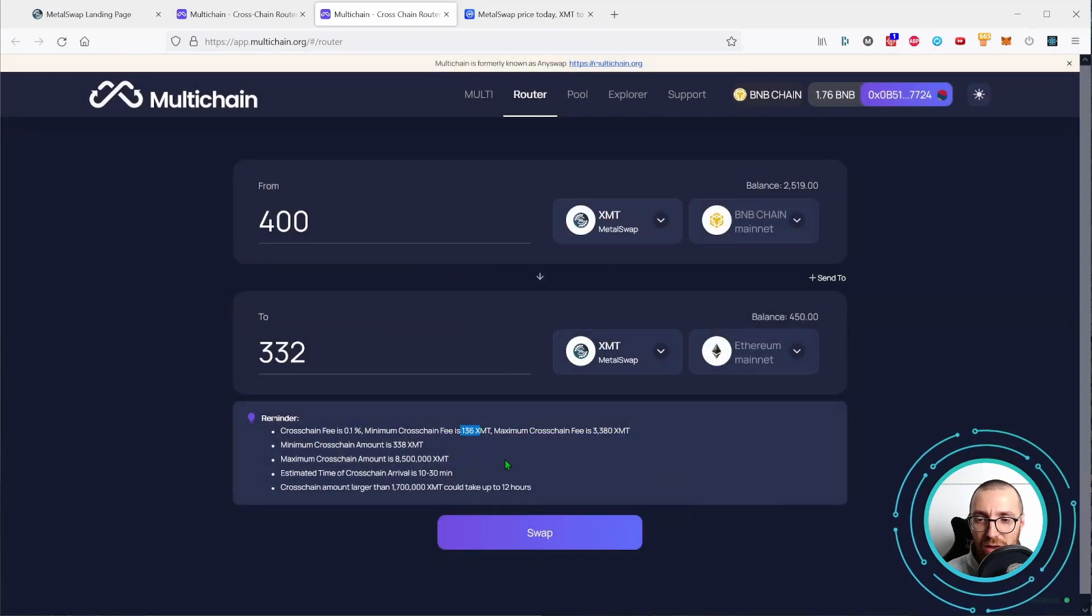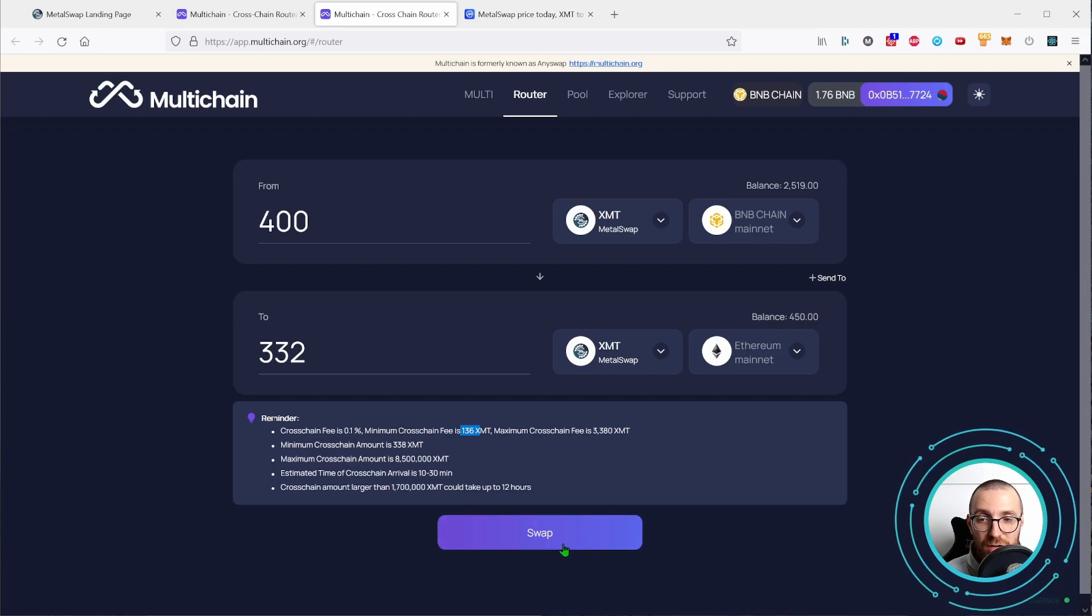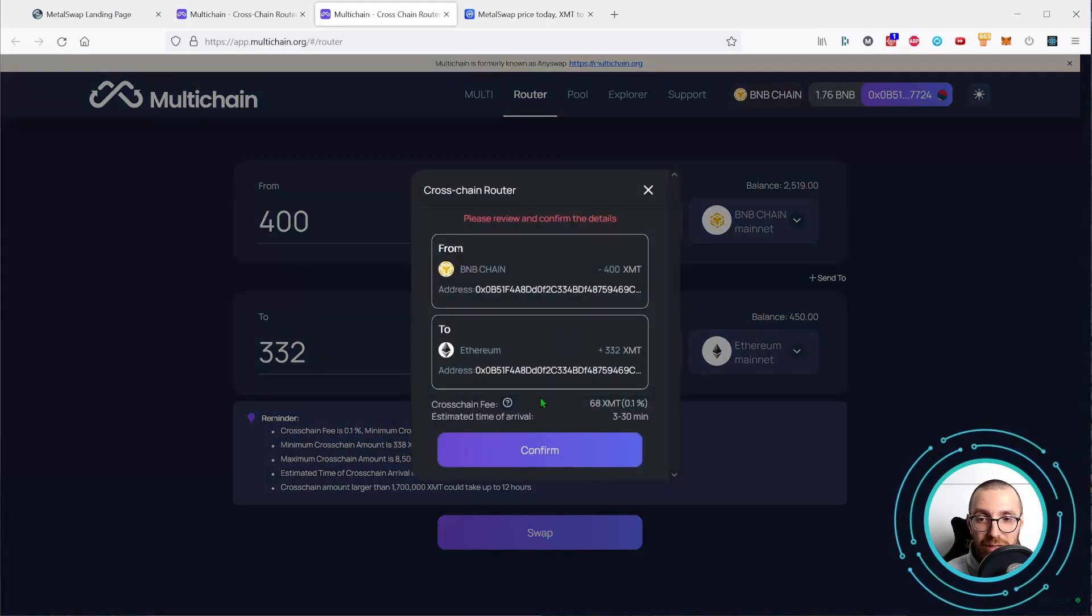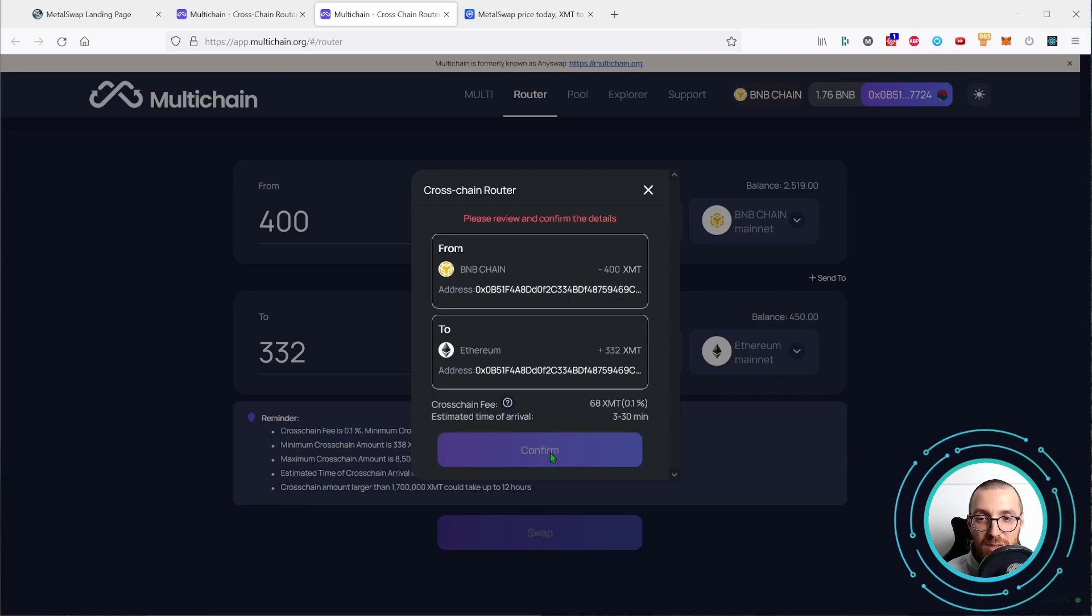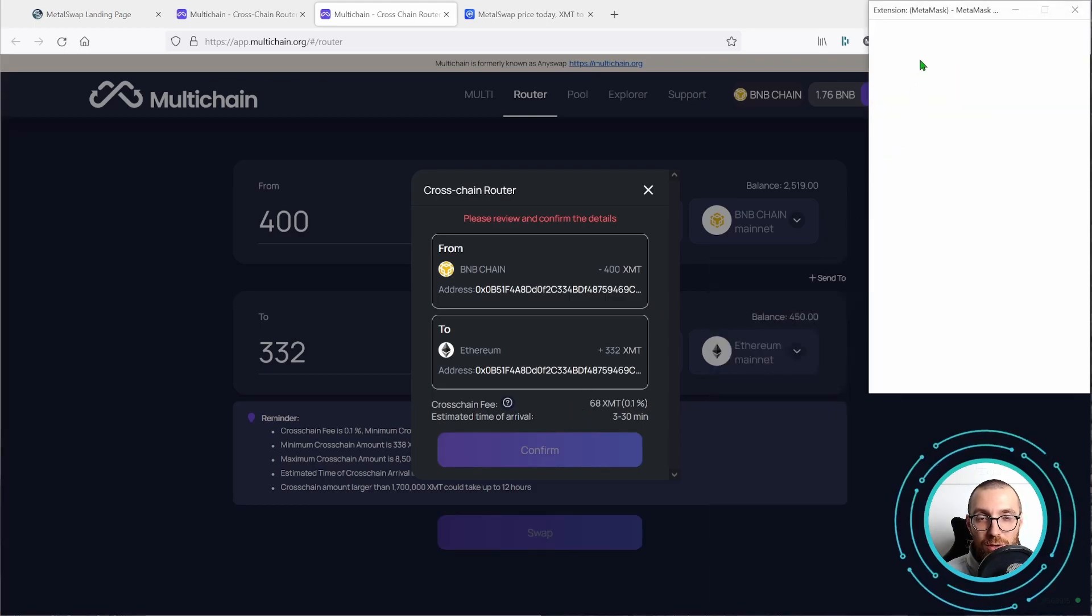See, here we have 136, a minimum cross-chain fee, but instead we have 68. So the half, I'm pretty happy about that. Let's press confirm.